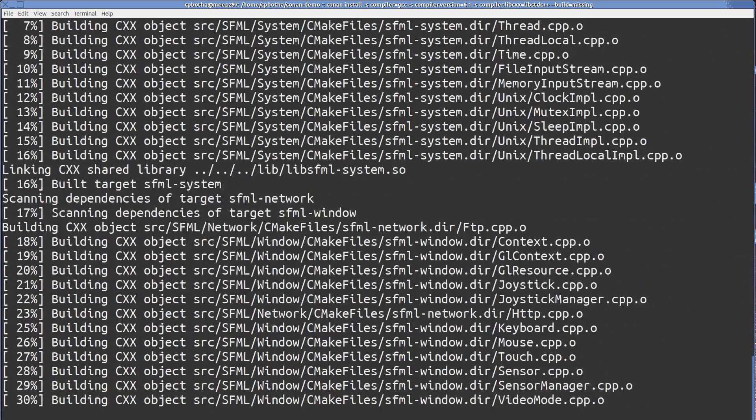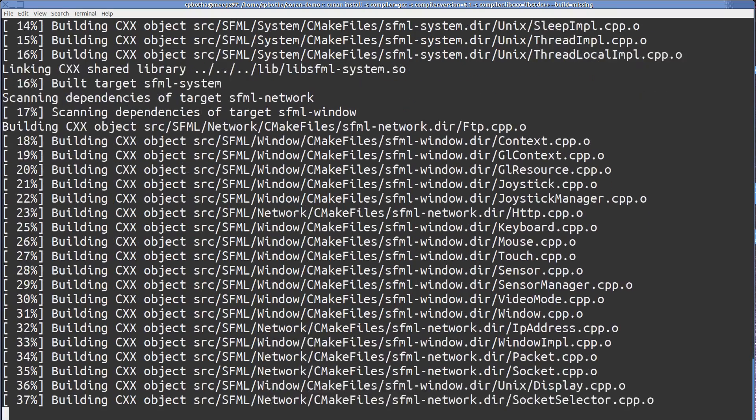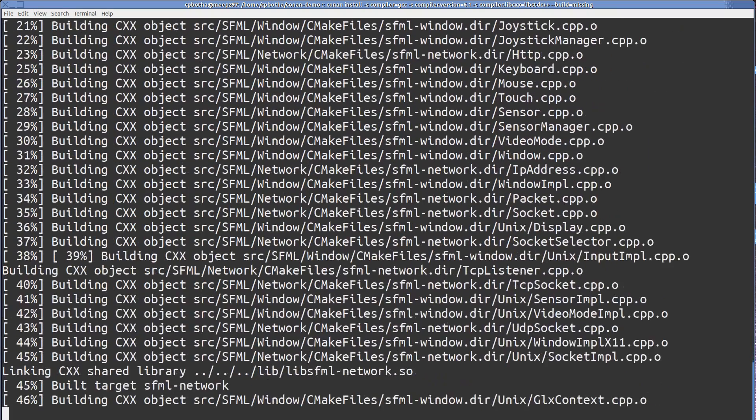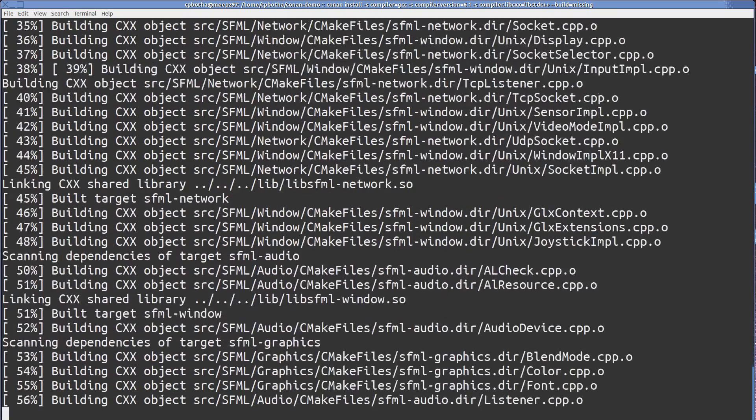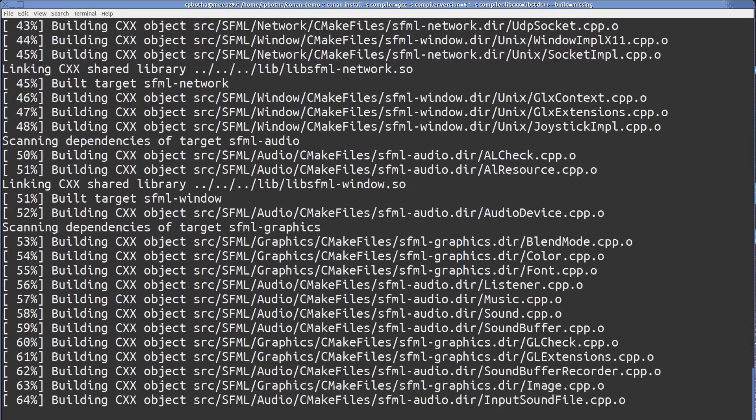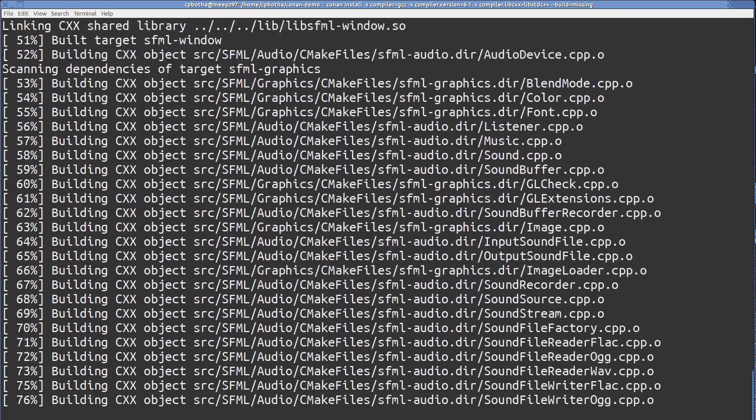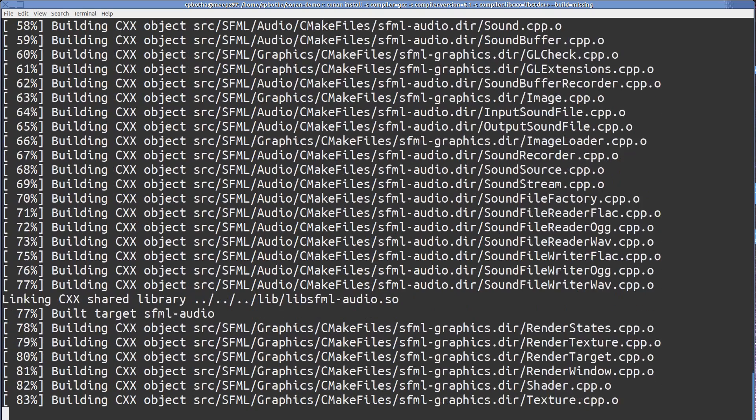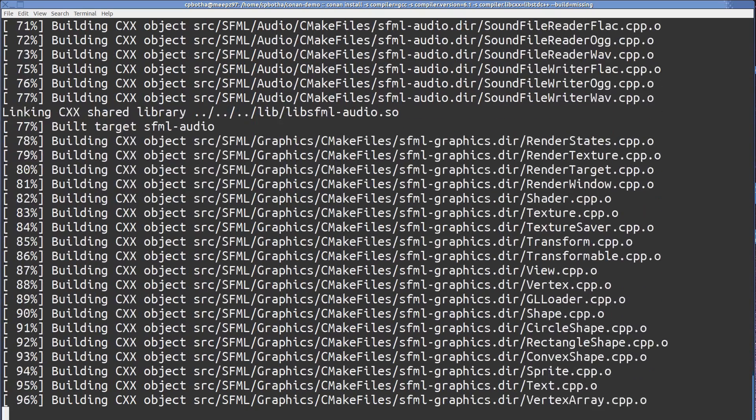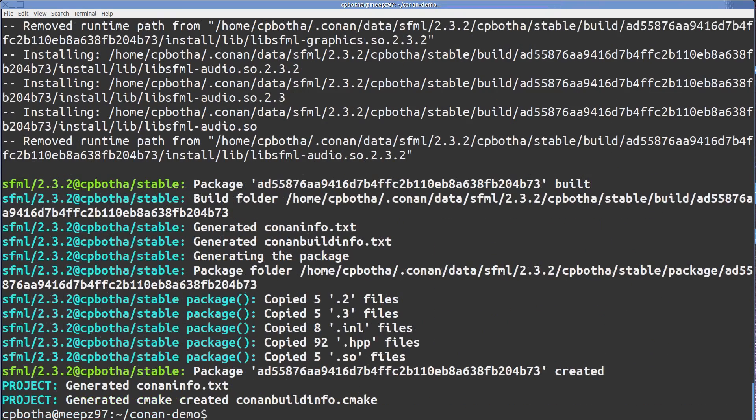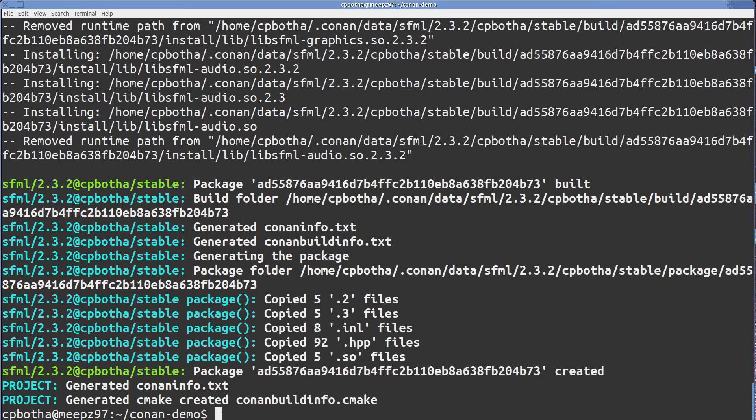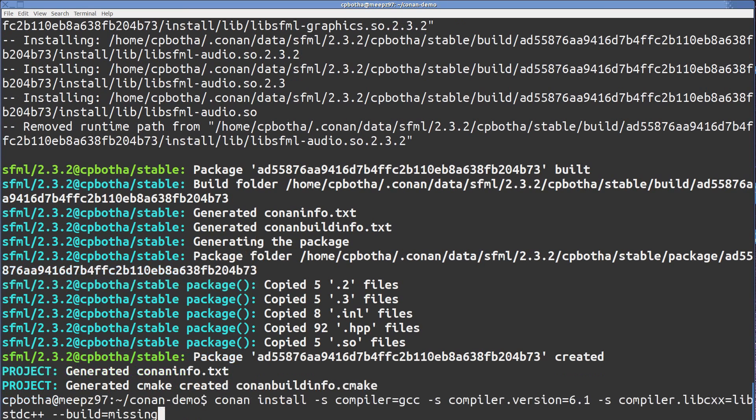Oh there we go. So because it couldn't find a pre-built binary of this package on the Conan.io repository, it went and downloaded the source from the SFML repo that's all specified in the Conan package spec, and then it went and made me that package.